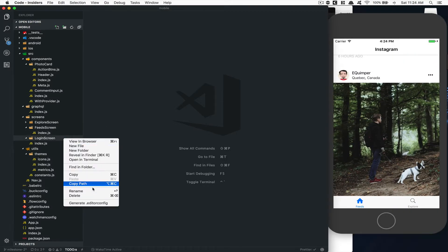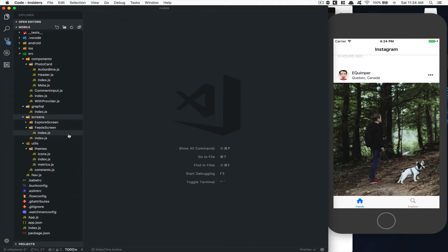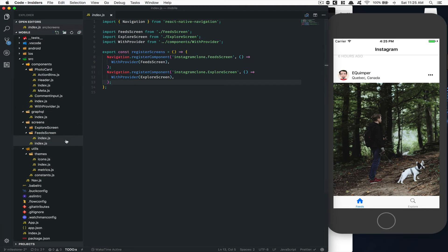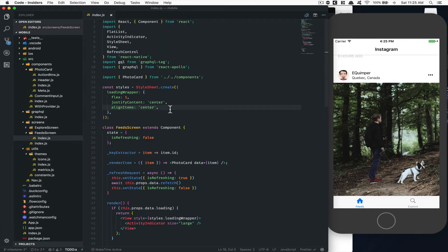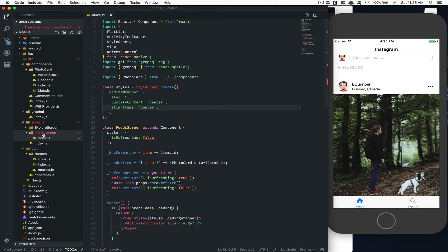Now you see I'm not logged in and I'm not supposed to be there. So this is what we're gonna do. We're gonna finally create another file — another screen — we're gonna call it the logging screen, and we're gonna make sure that this is what the user sees if he's not logged in.